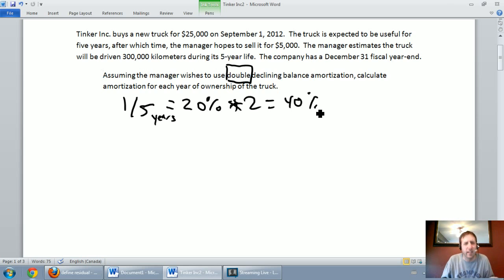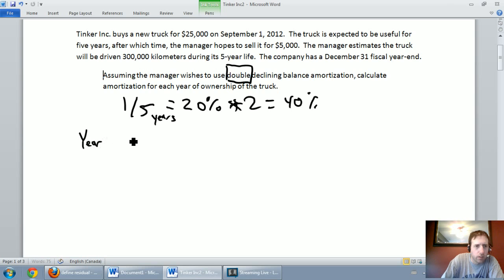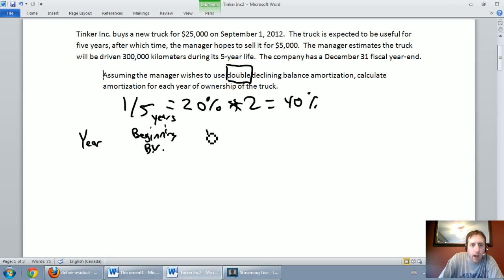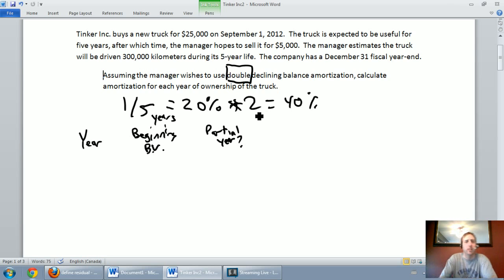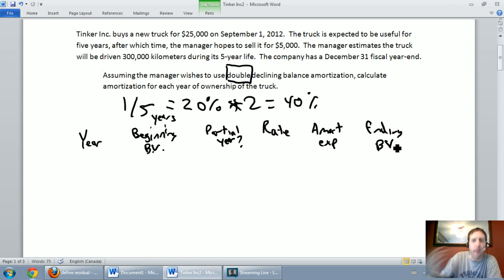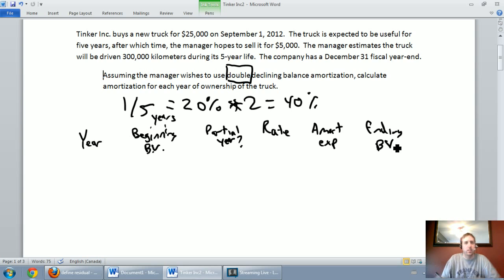Because it's a declining balance method, the math is a bit different and you need to make a table. The table has columns for: year, beginning book value (BV), partial year months (for the first year), the rate — which we calculated as 40% — amortization expense, and ending book value. We'll fill out this table for all five years of the asset's useful life.